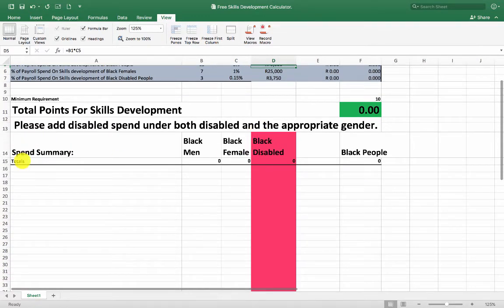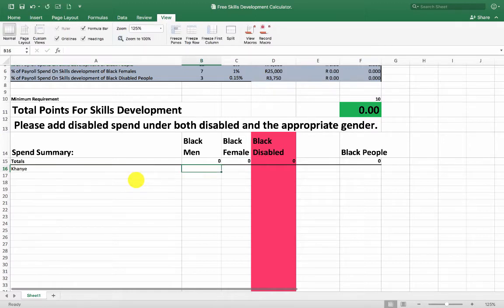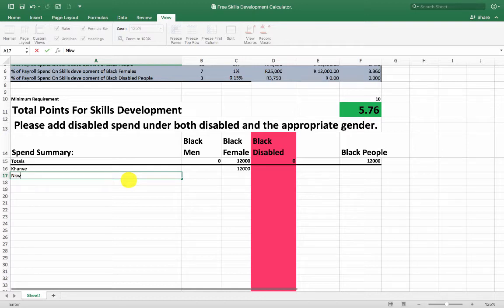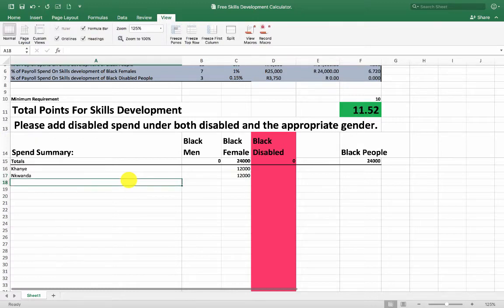What you do now is go down to your spend summary and fill it in. I sent two of my staff on training courses — I sent Kanye on a year-long training course; she's a black female and I paid 12,000 rand for that. And I sent Nkwanda also on a course, also 12,000 rand, and she's also a female.